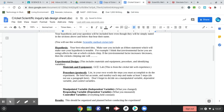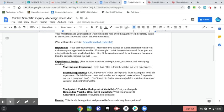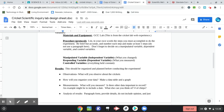Procedure. You're going to kind of go through the experiment and decide what you did. And again, your manipulated, responding, and controlled variables. Keep going.